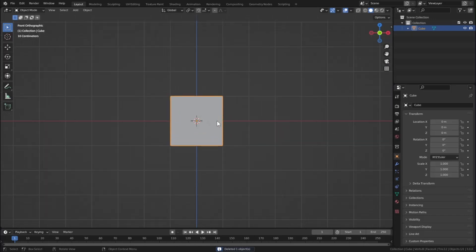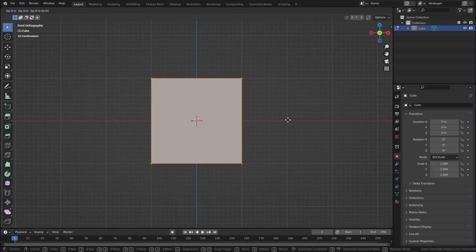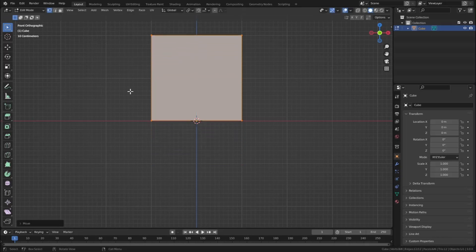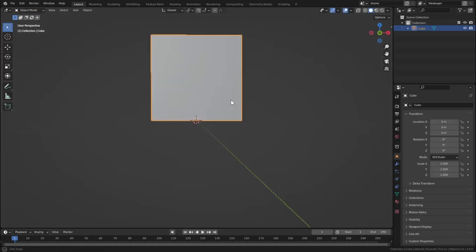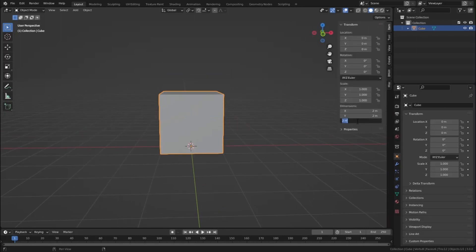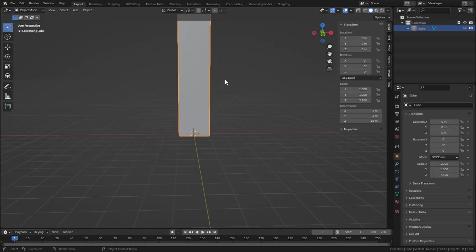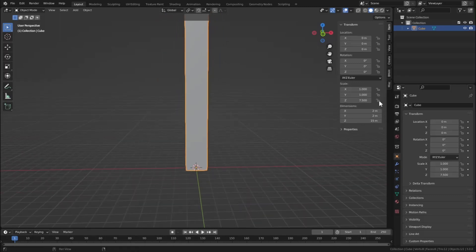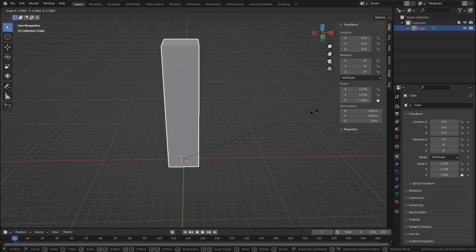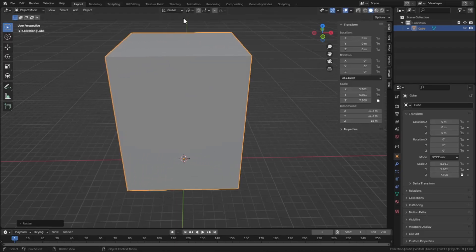Press 1 to go to front view mode, then Tab to go to edit mode, and press G Z to move it up so the pivot point will be right below the cube. Now press N and set the Z dimension to 15 so our house will be 15 meters tall, and I'll lock this Z value.